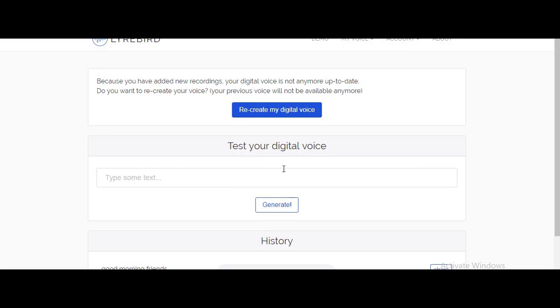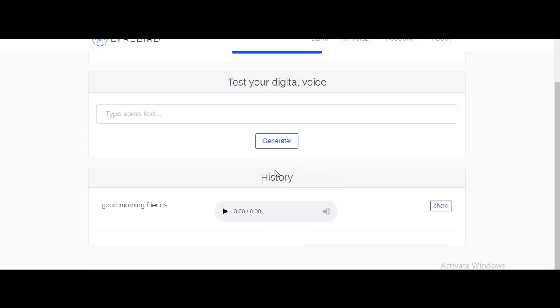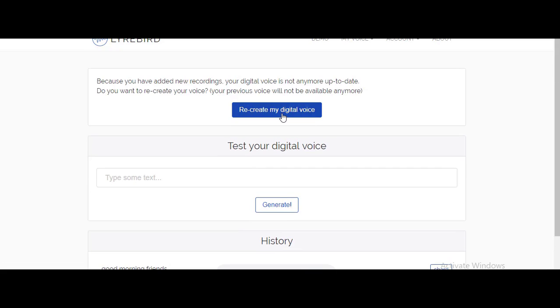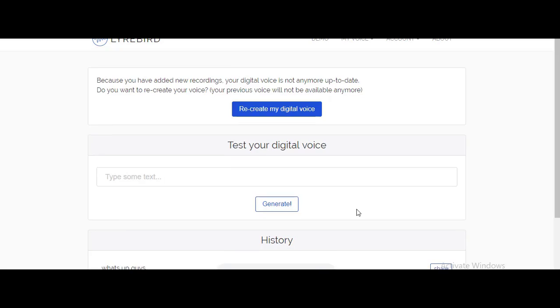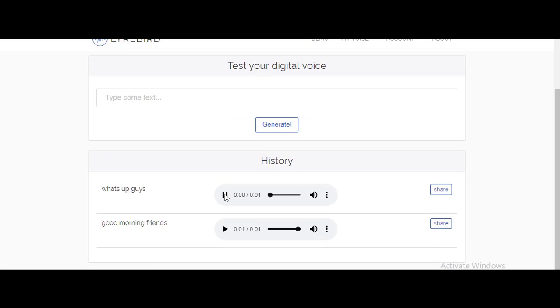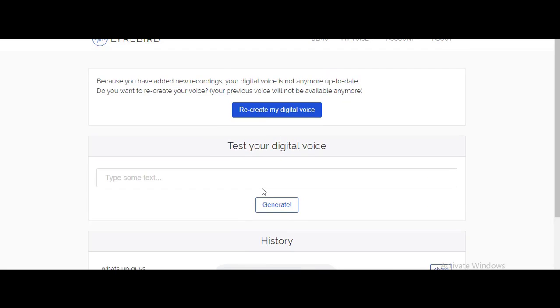I have tested out some other sentences as well, so here are some results of the AI speech. Check out my channel guys, that's pretty much it for this video.